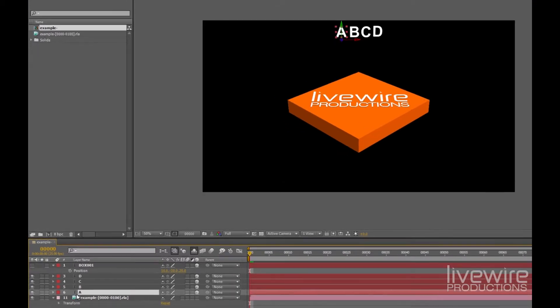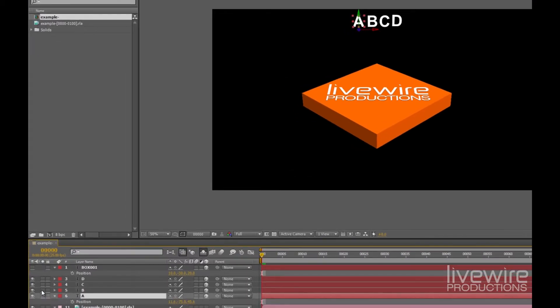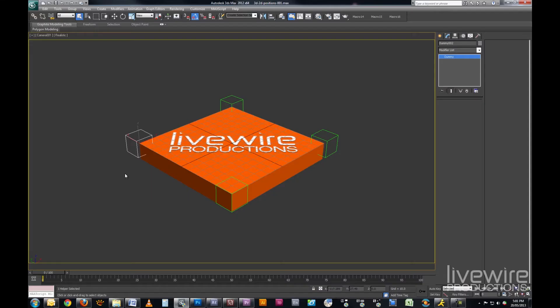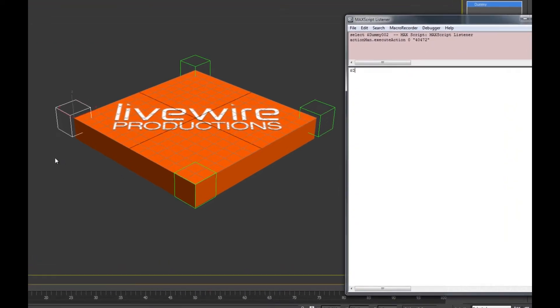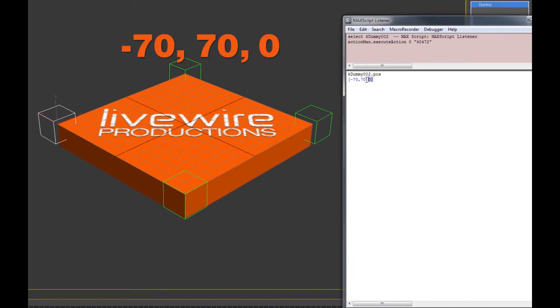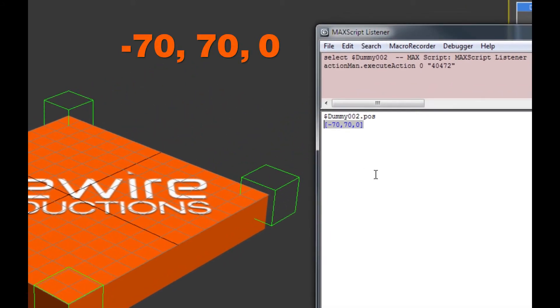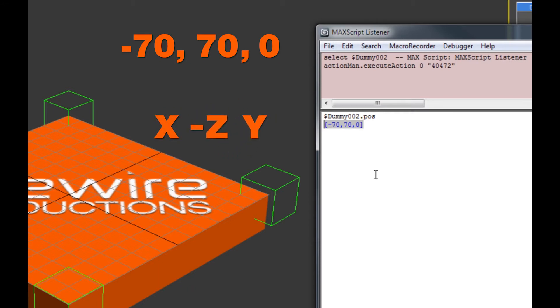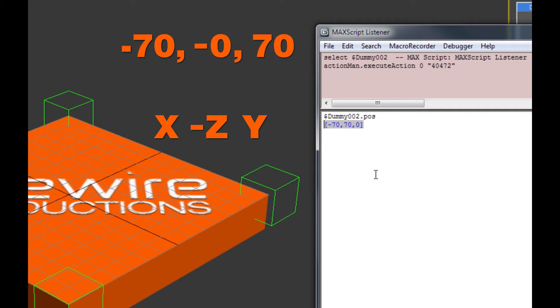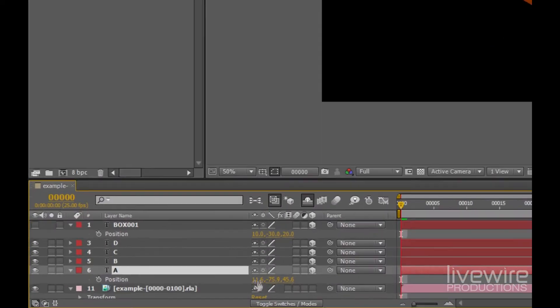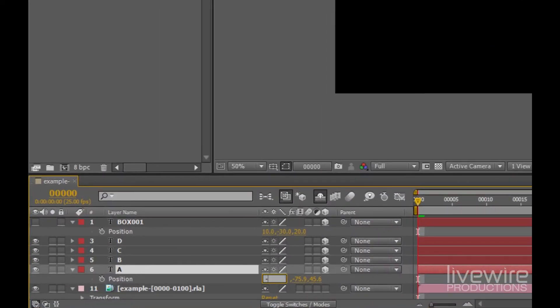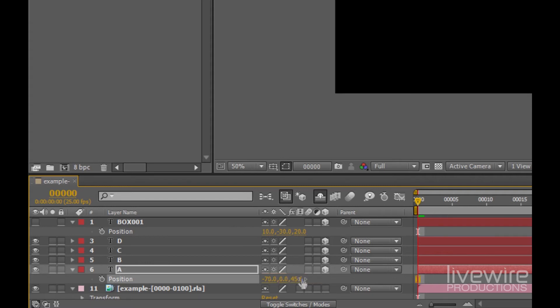With our first letter A, which we want to be here at this dummy's position, we will select the dummy, query the position, and what we get is negative 70, 70, 0. So this is x, y, z. And what we want is x, negative z, y. So we should have negative 70, negative 0, which is 0, and 70. Let's try that back in After Effects. Negative 70, 0, 70.